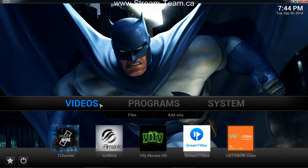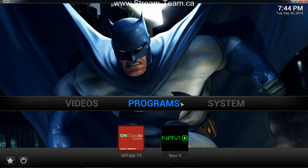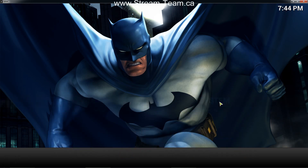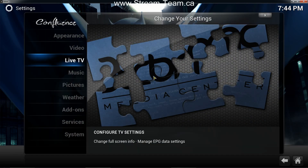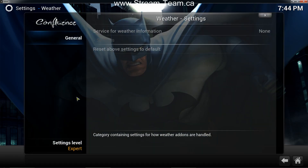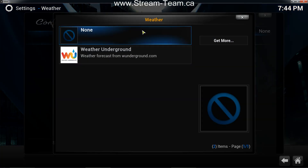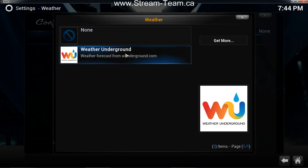So what you're going to do first is you're going to slide over to System. And then you're going to click on Weather. And then under General, you're going to click on Service for Weather Information, click on that, and select Weather Underground.